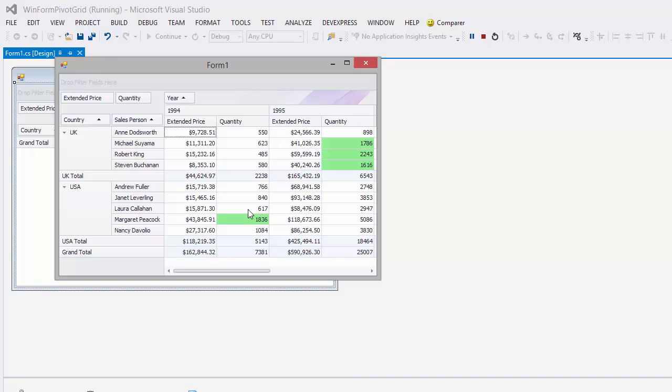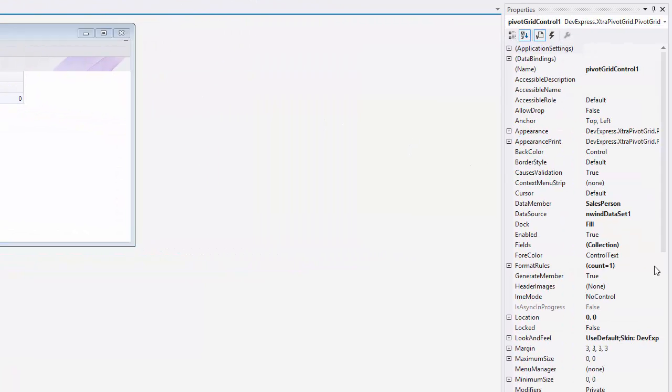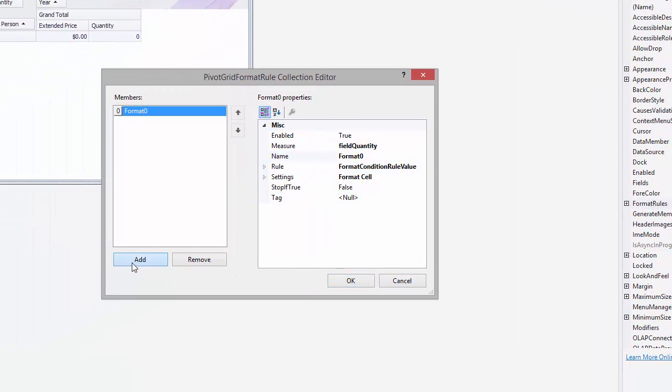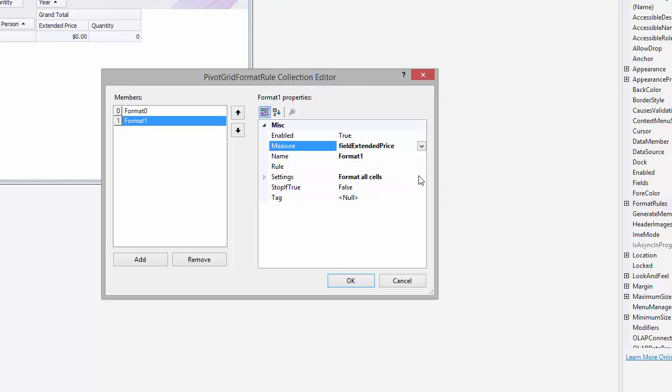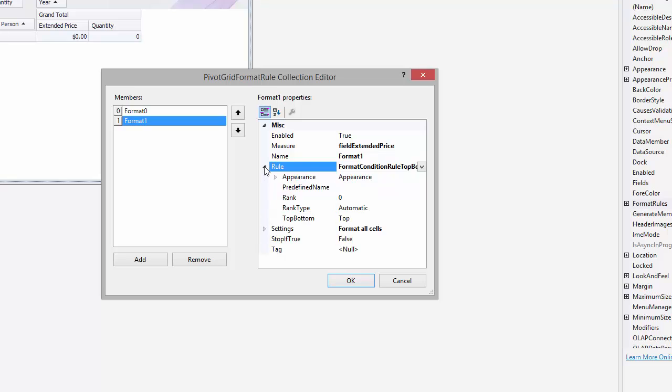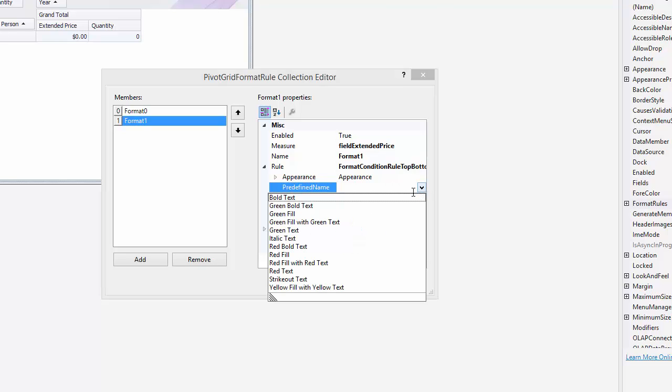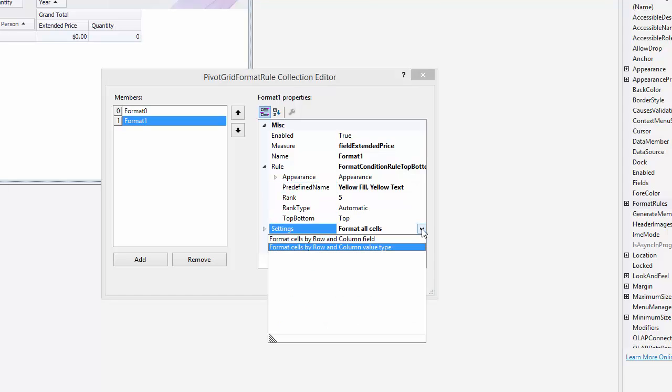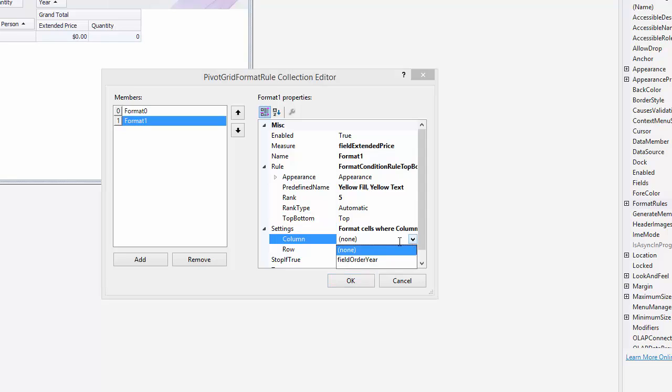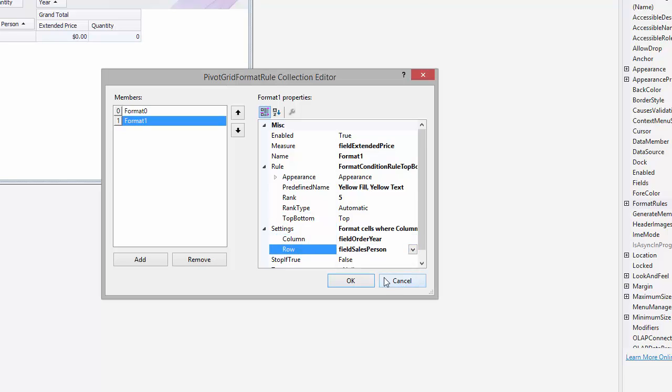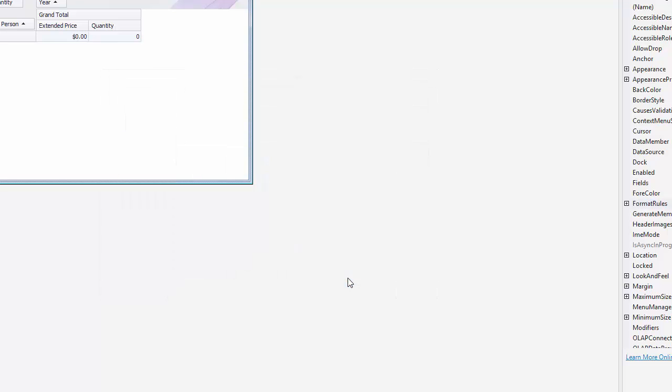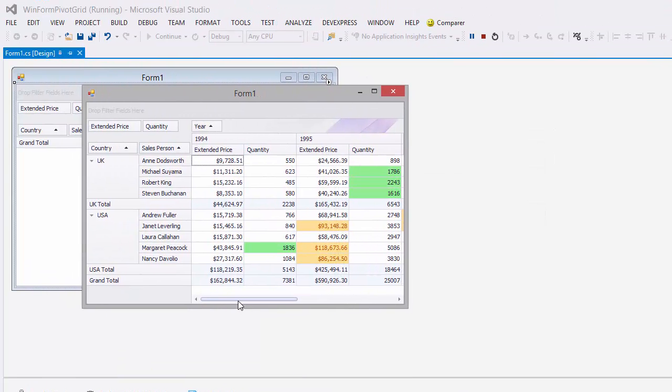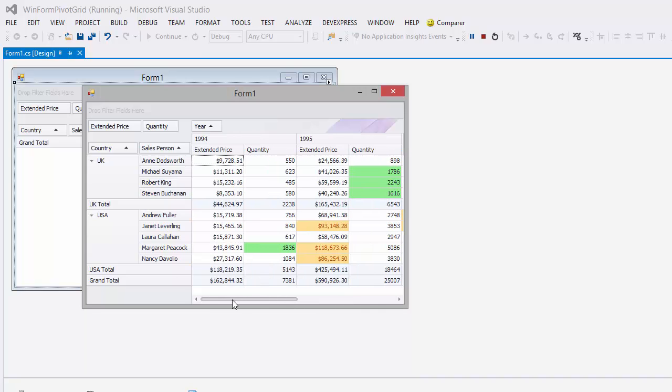Let's create one more rule specifying the intersection of row and column fields. Go to the Properties window and bring up our Pivot Grid Format Rule Collection Editor again. In this rule, the measure is an extended price field. The rule specifies the five biggest values and the settings define only cells, whose column field is year and the row field is salesperson. Let's run the application again and you'll see that these five biggest prices are yellow.